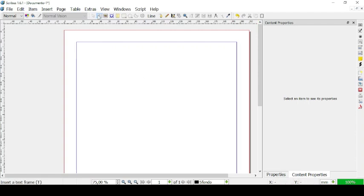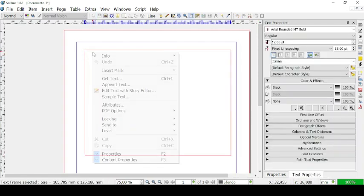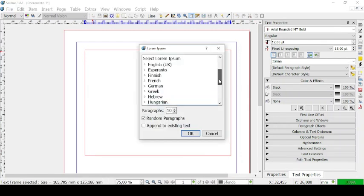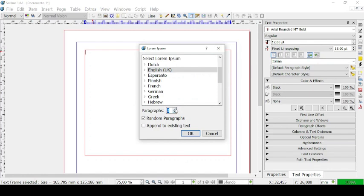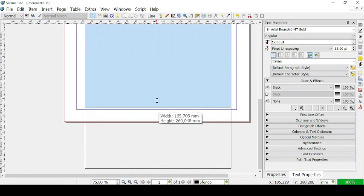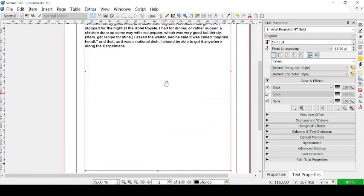So let's create a text frame right here. Let's fill it with a couple of paragraphs from our language, English, and let's have it at three paragraphs right here. Now let's make them bigger.